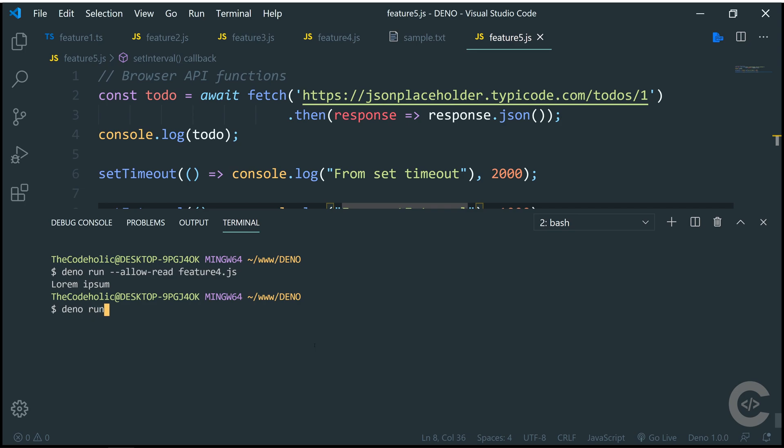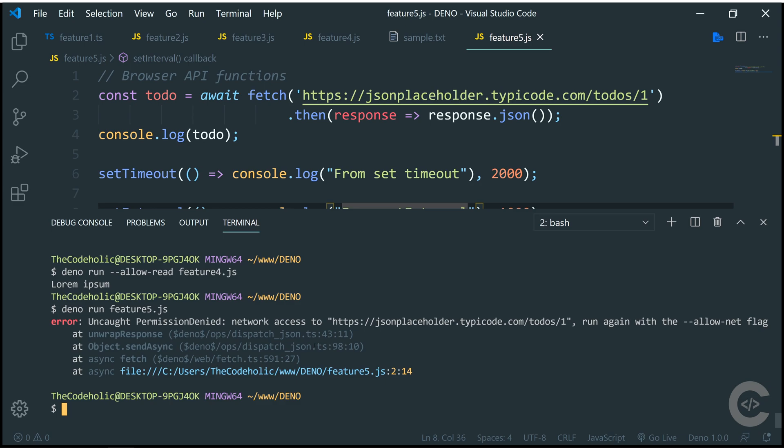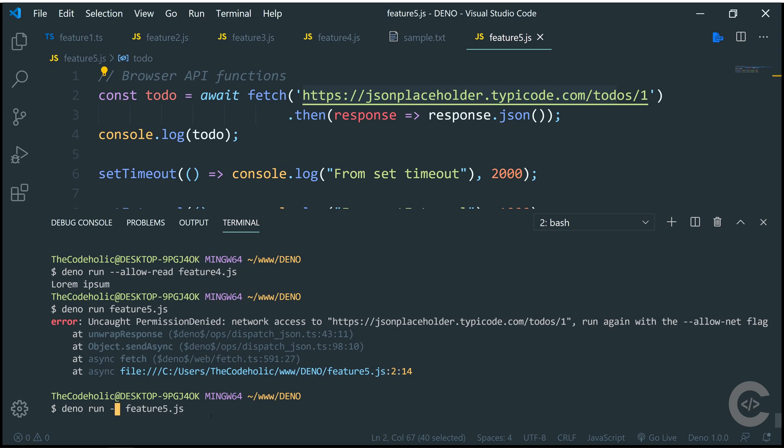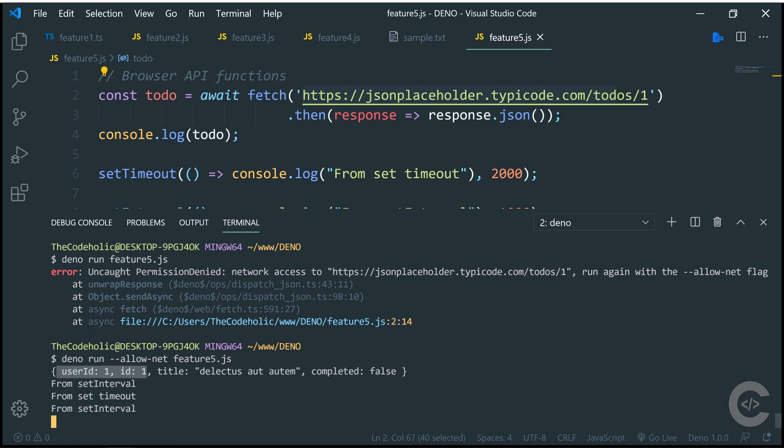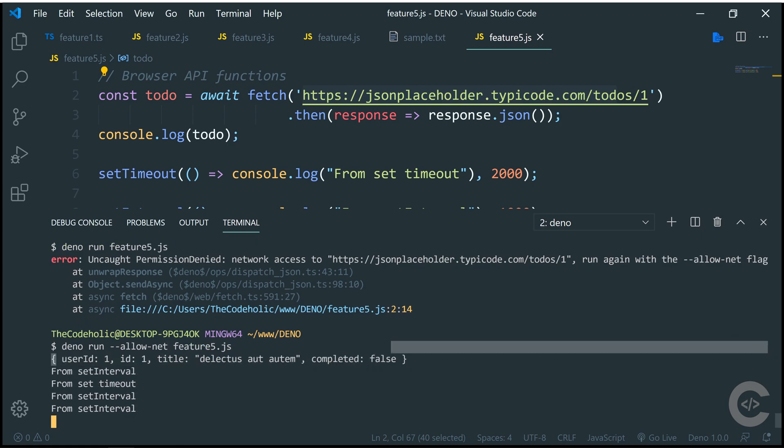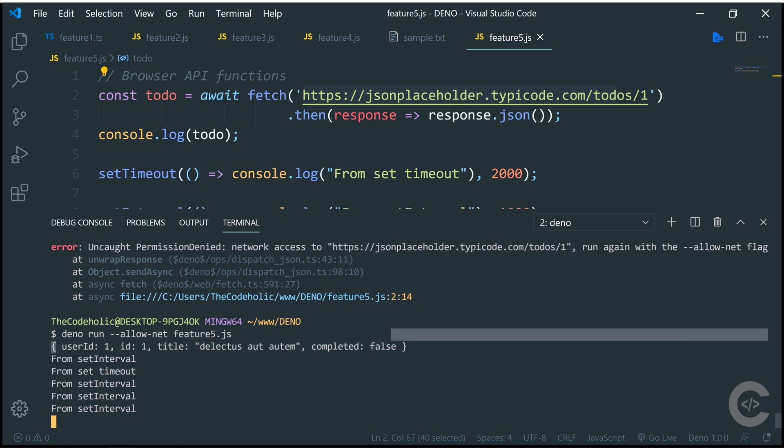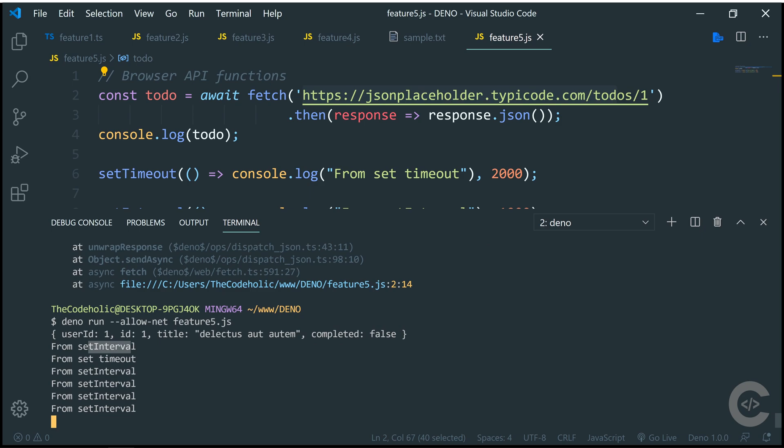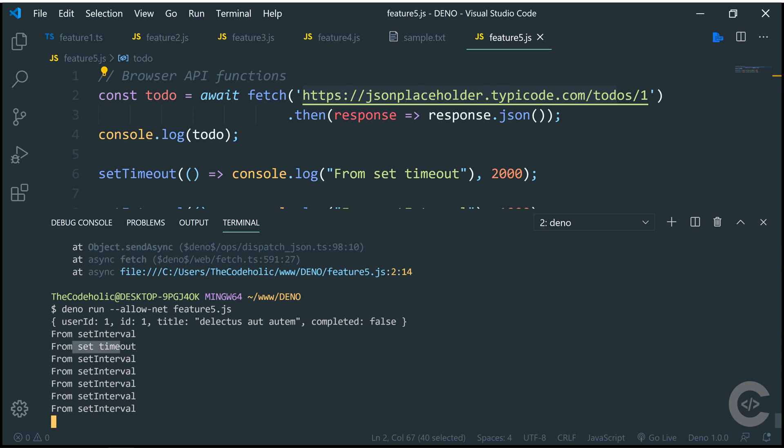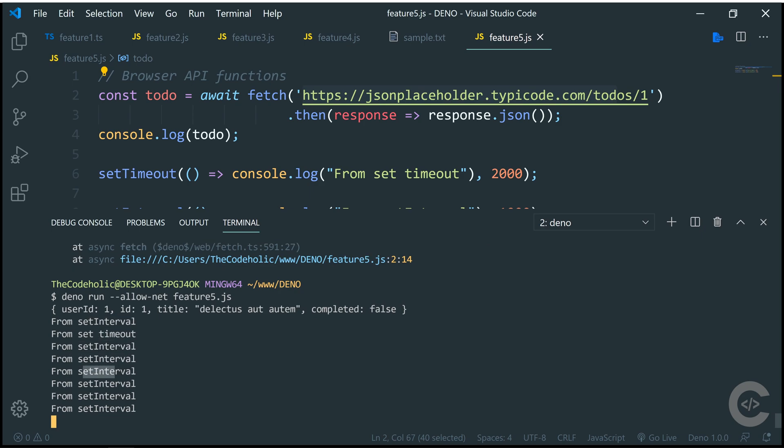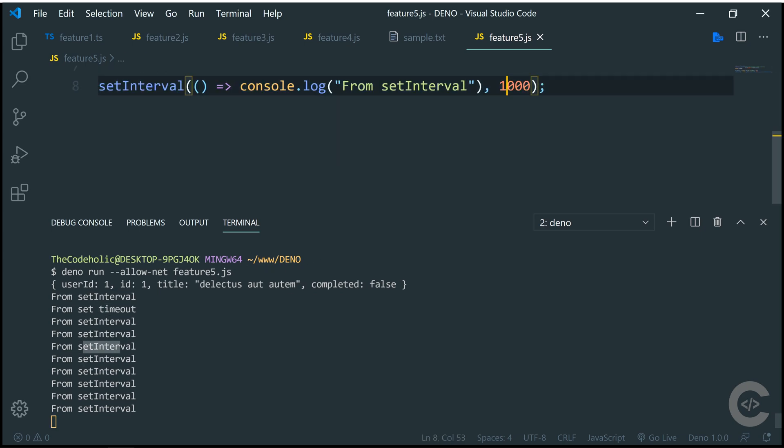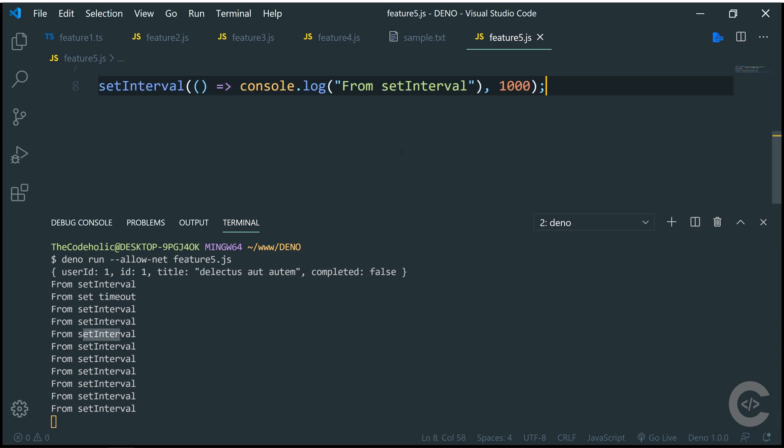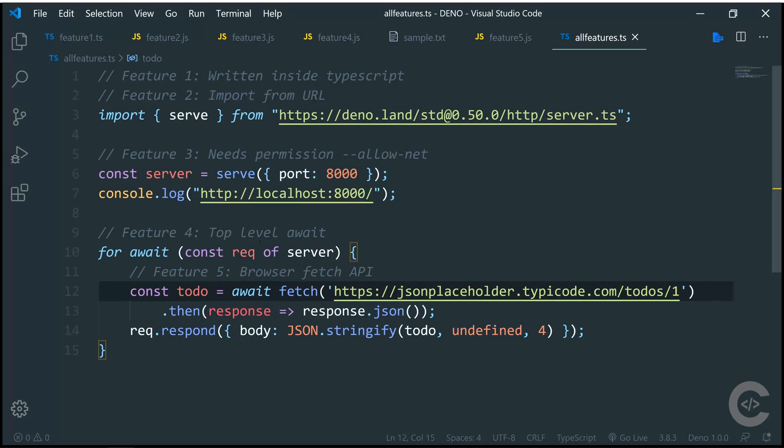Deno run feature5.js, hit enter. First of all, I see a permission denied because I'm using network right here, fetching something. So I need to allow network. Right here I need a flag --allow-net, hit enter. Then it fetches this one and here is my JSON. Then it prints this setInterval, setTimeout and setInterval every one second.